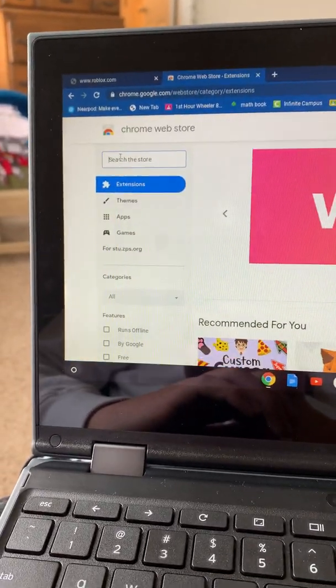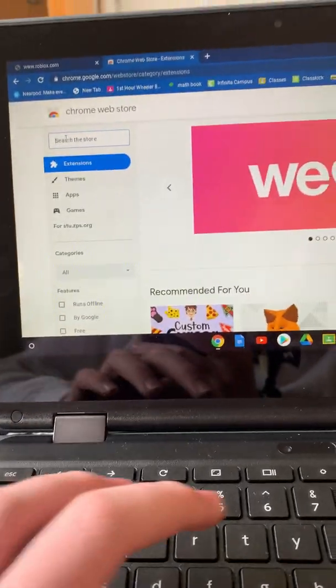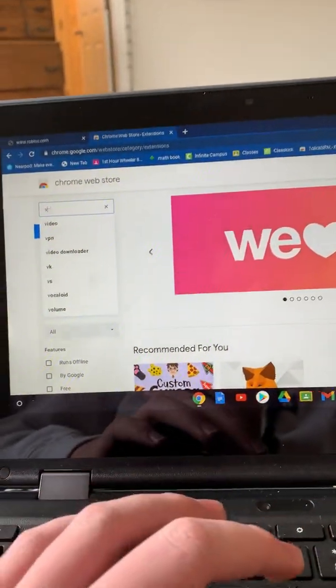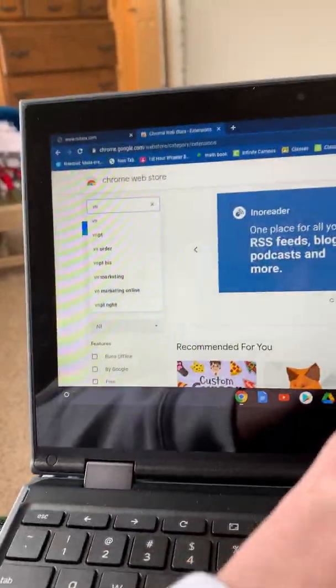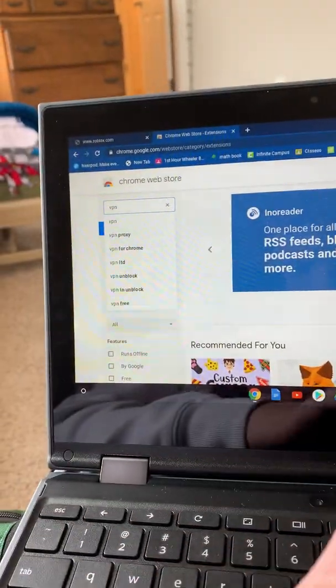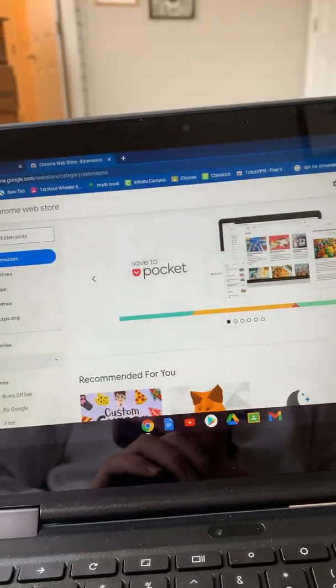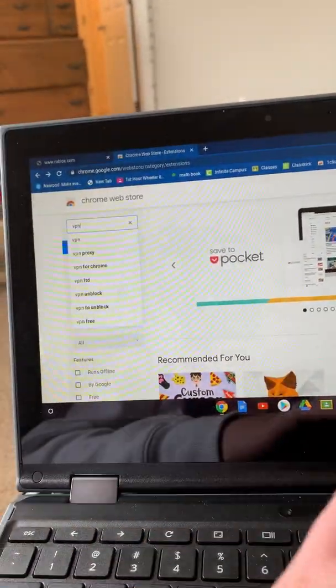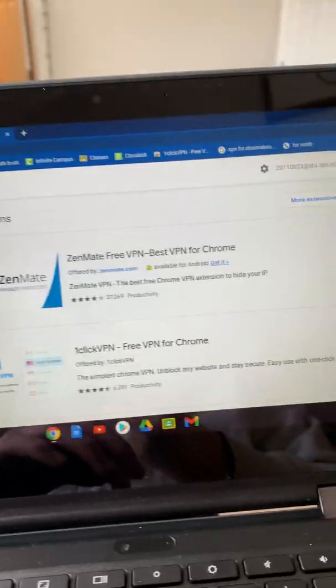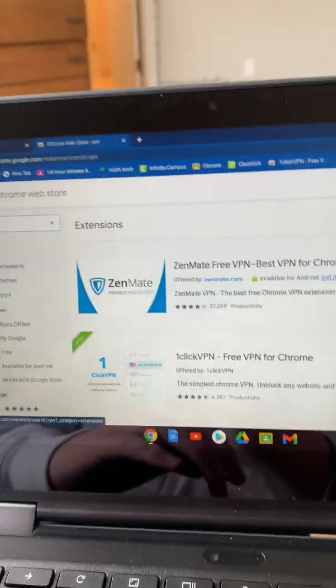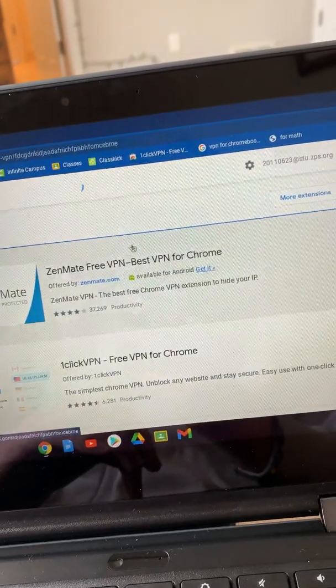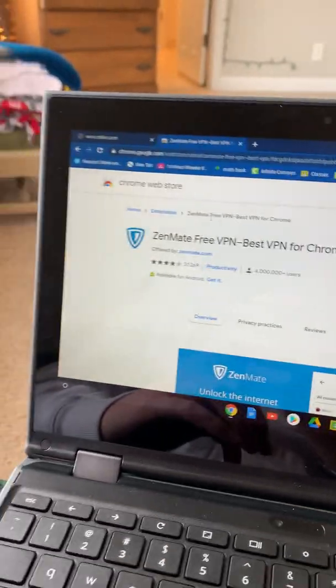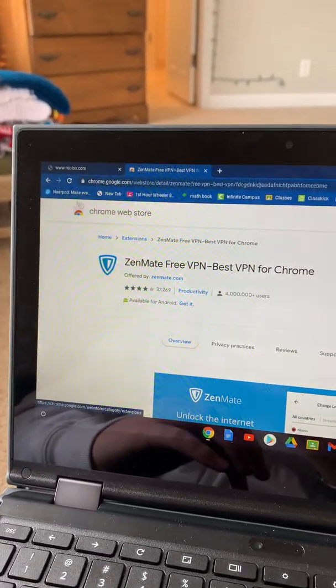Search up VPN. Okay there you go. See, like this one, this is also proof that this is blocked by admin. Let's go back.